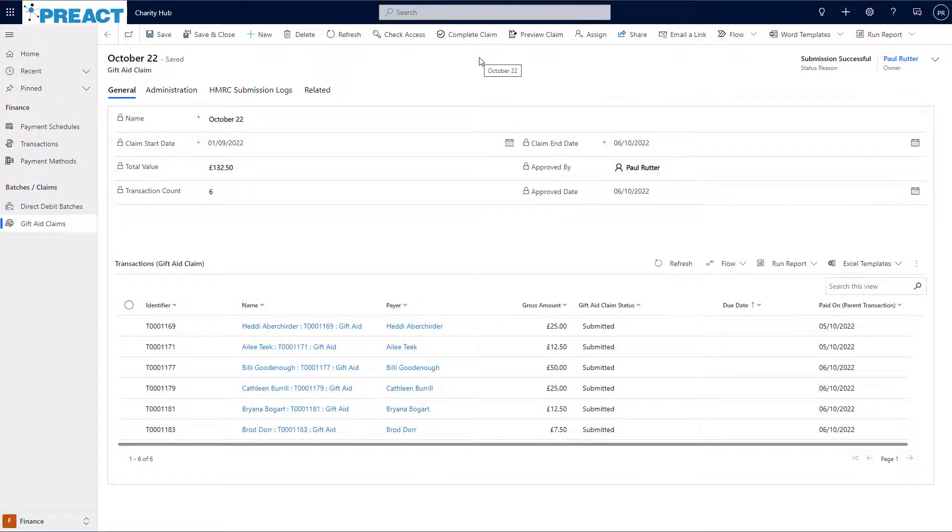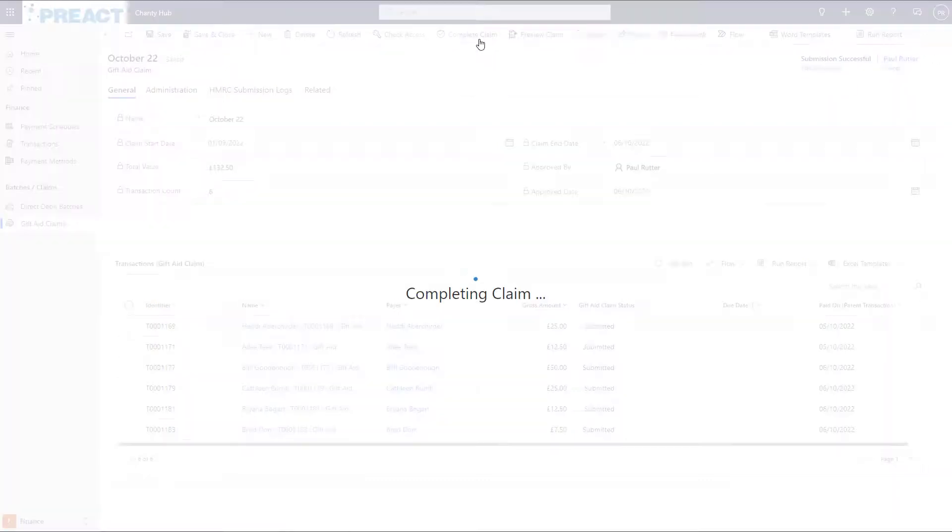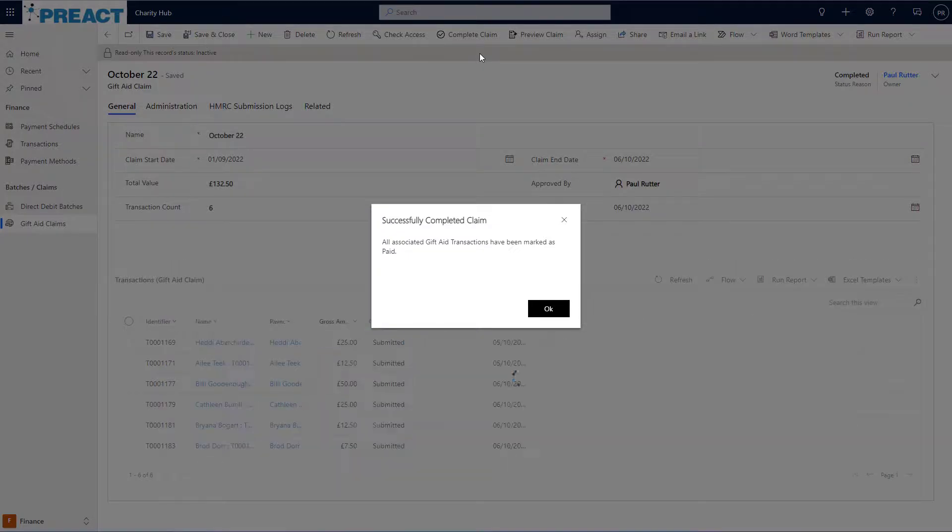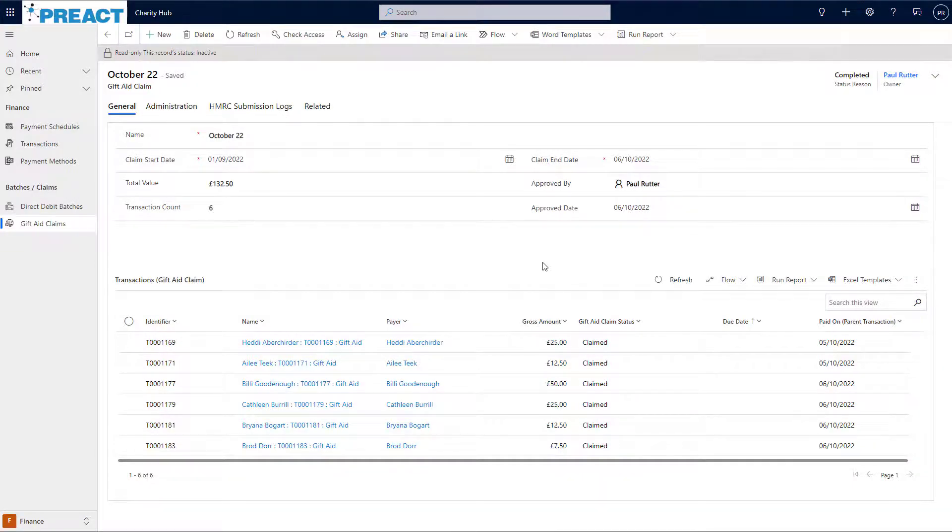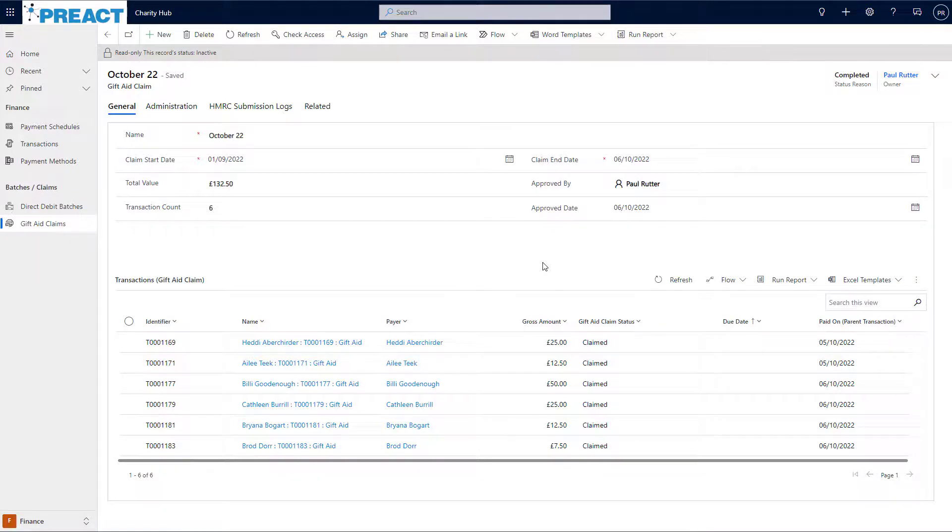When I click this button, Charity Hub will update all the associated gift aid transactions on the claim to a paid status and mark the claim itself as complete. This signifies that we've had our payment from HMRC and we can now recognise the income from the gift aid as paid in Charity Hub.